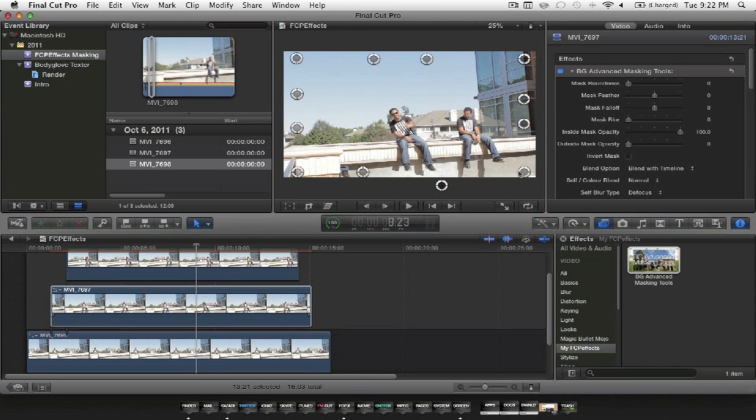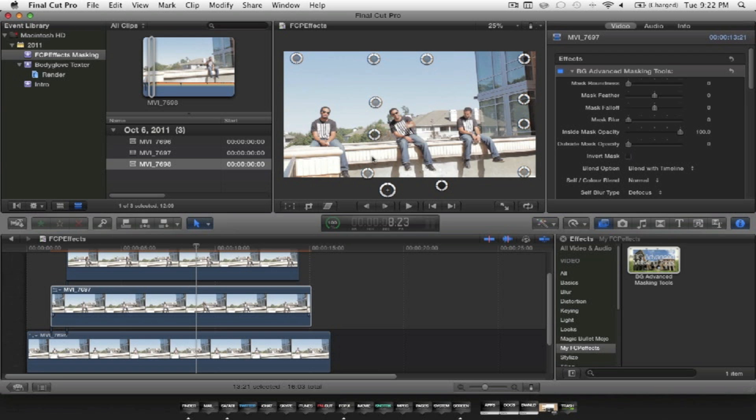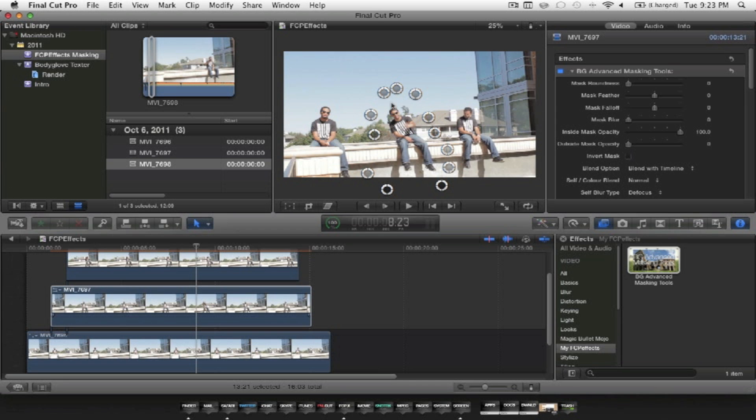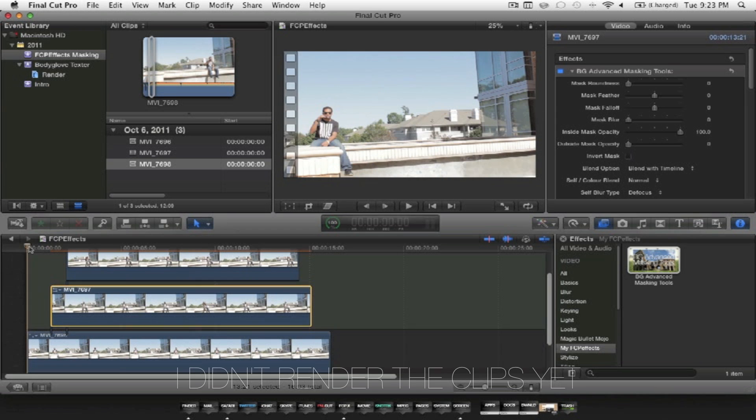After you're done messing with the top layer, you can go to the second layer. Just repeat the same process as before, and be sure you're not cutting out shadows or their arms when doing this. If you're satisfied with what you did, give it a play and see how it looks.